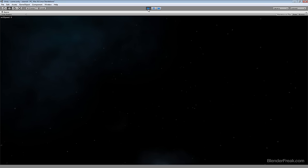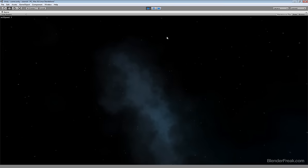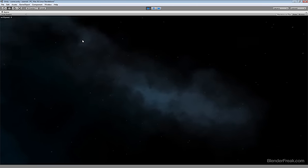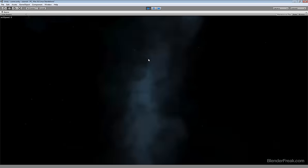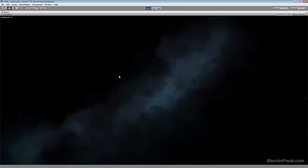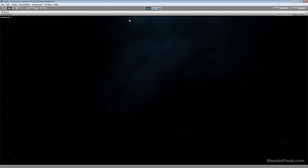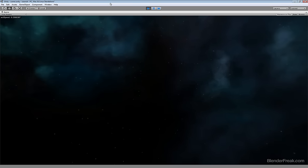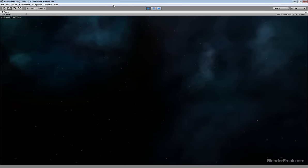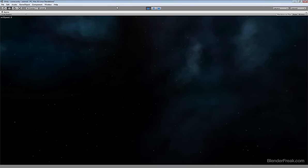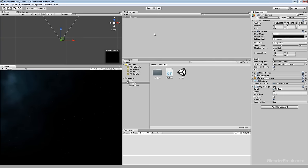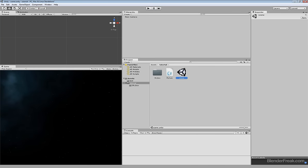I can move around, but because it's a skybox, the background is not going to change at all. We just want to add a star field here so that as we move through the space there will be stars moving past us on the side.